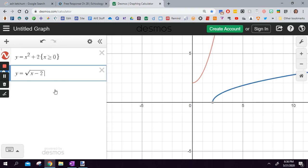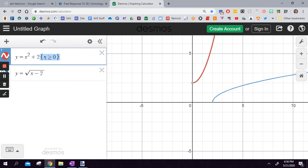Hope that helps. Again, not too crazy. To find an inverse: flip the x and the y, and that's about it. Hope it helps. If not, ask me some questions.